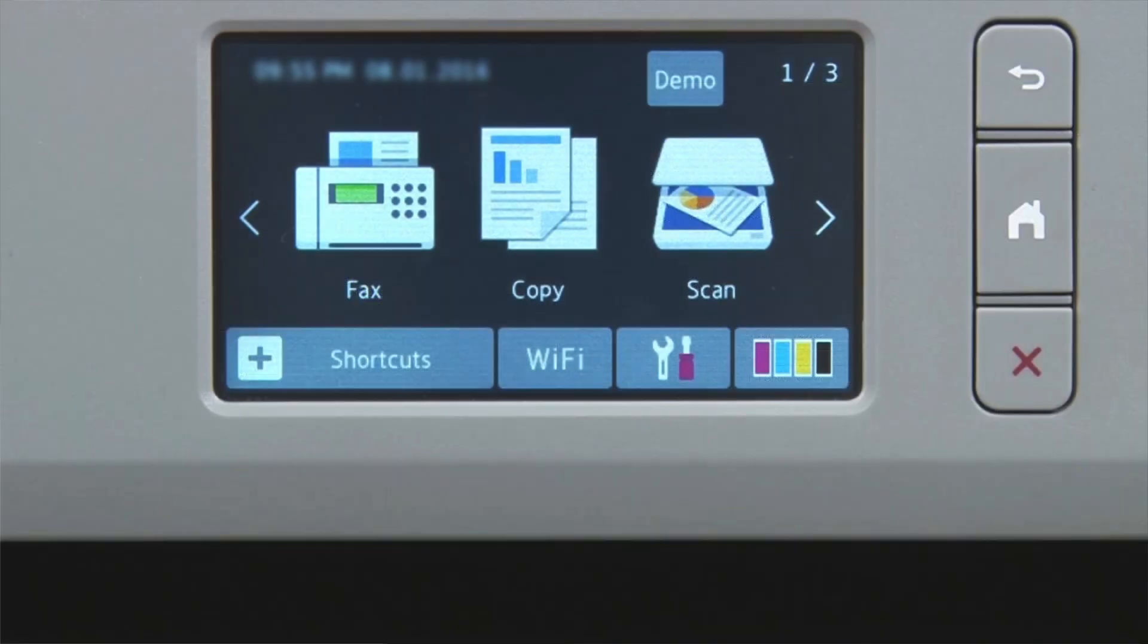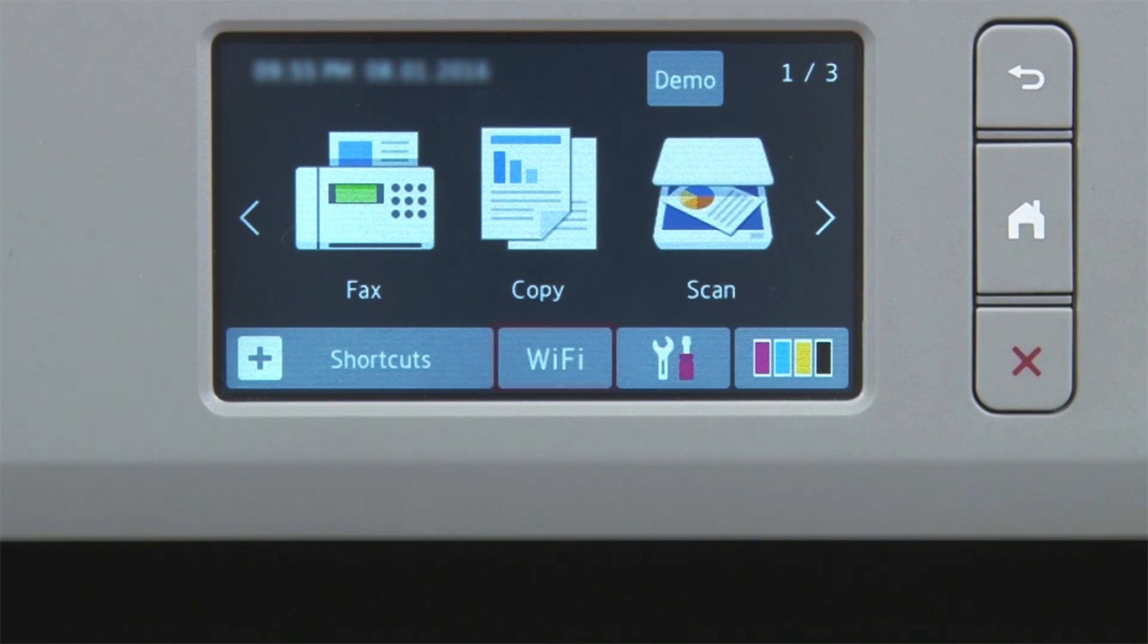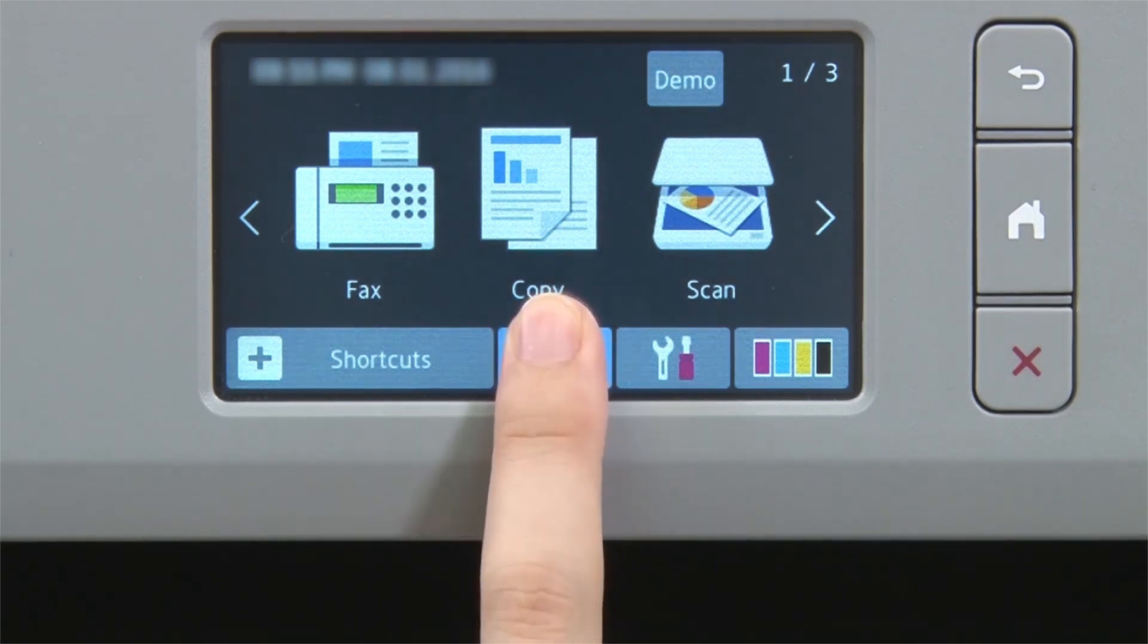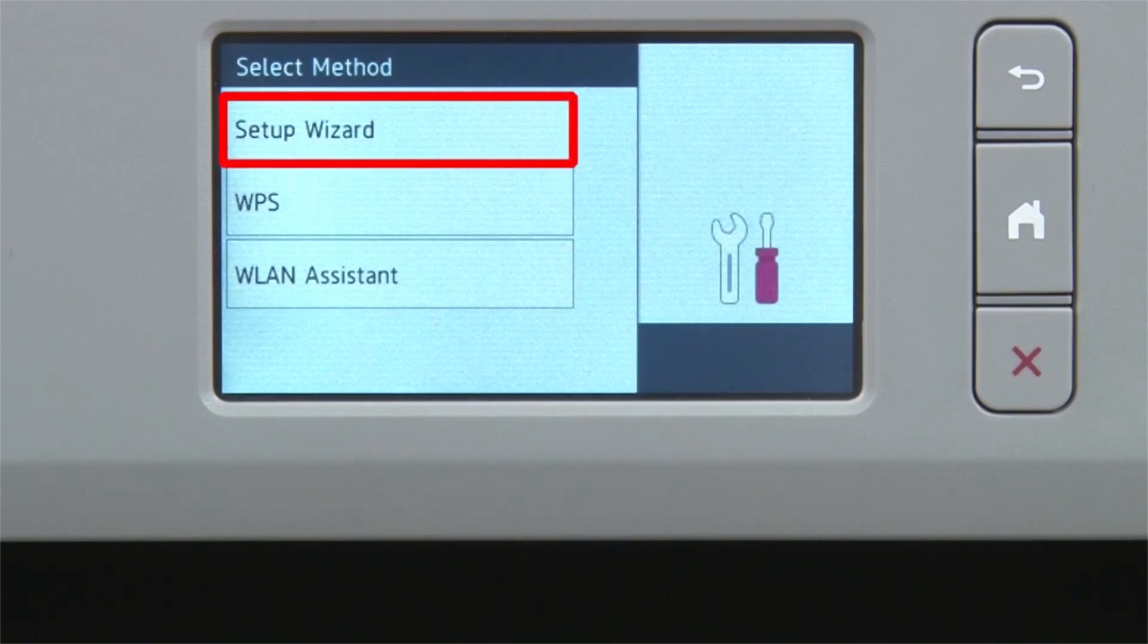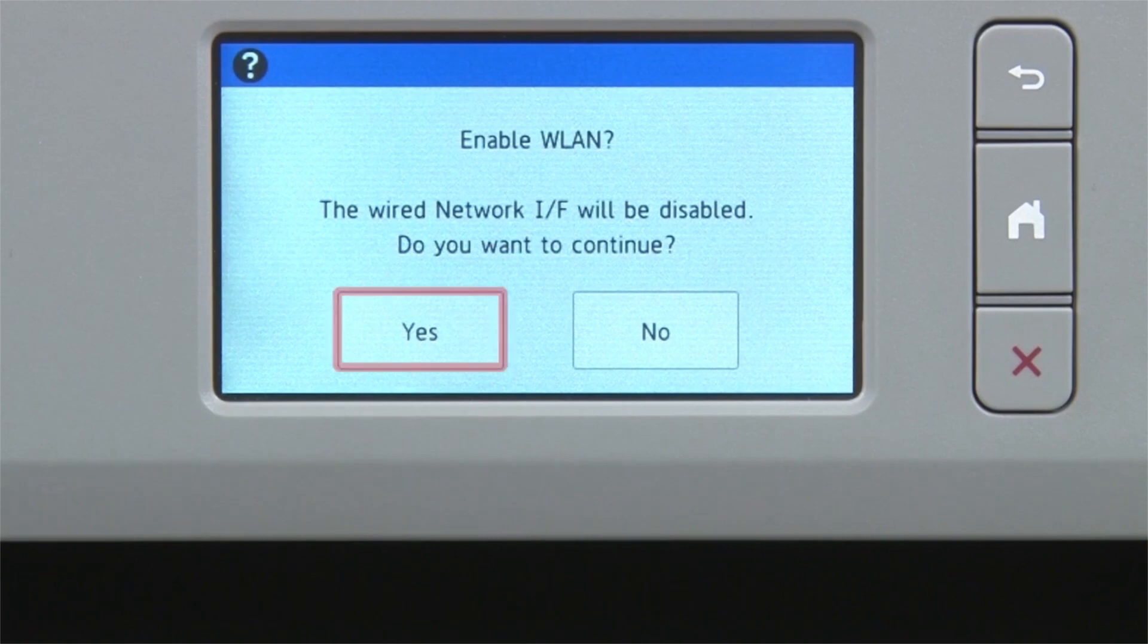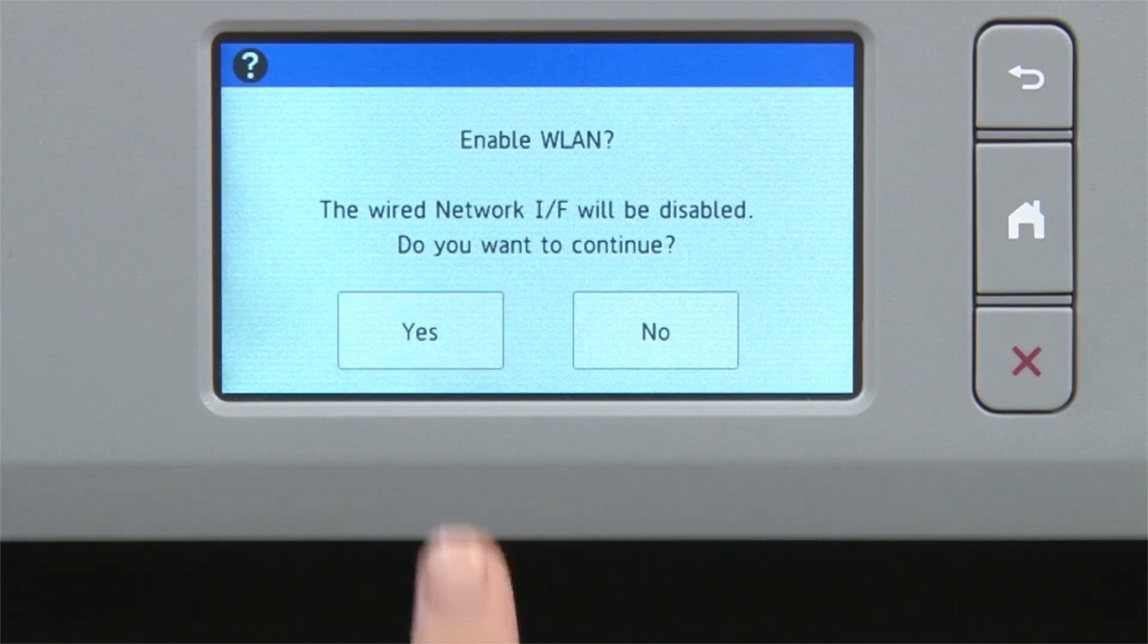Now go to the touch screen of your Brother machine. Begin by pressing the Wi-Fi icon on the touch screen. Select Setup Wizard from the option list. When prompted to switch the interface to wireless, press Yes.